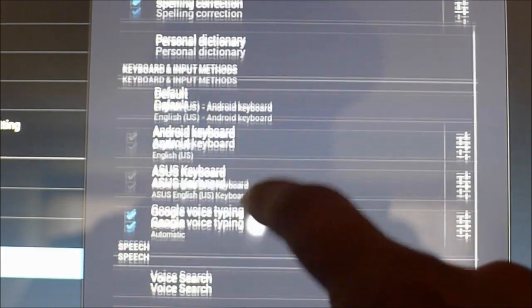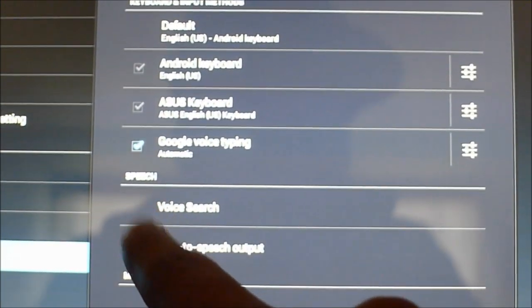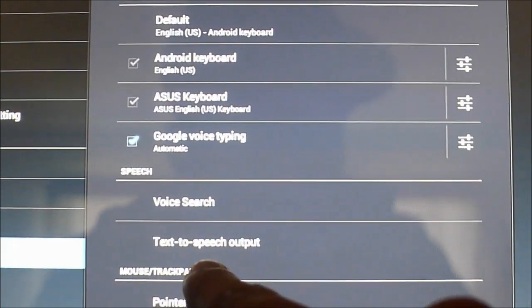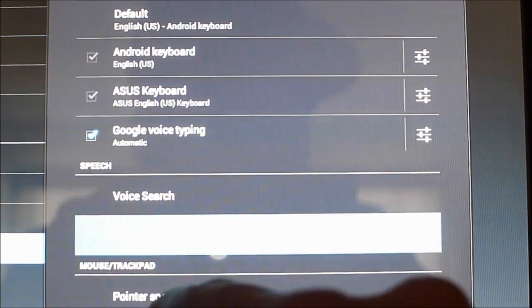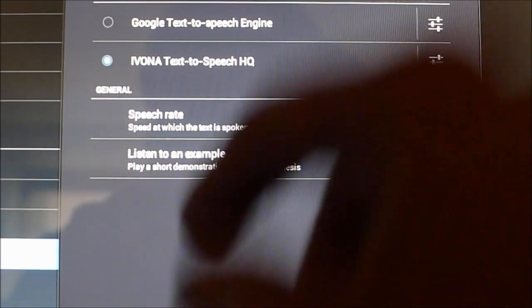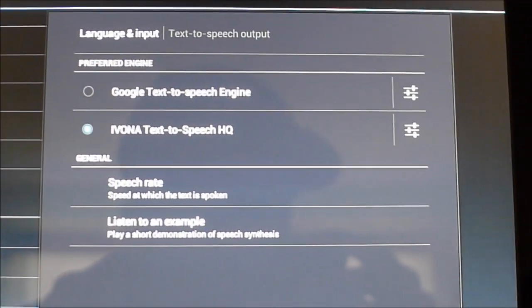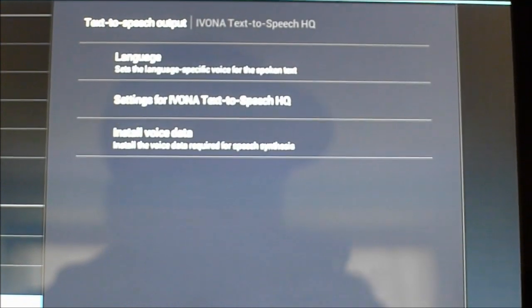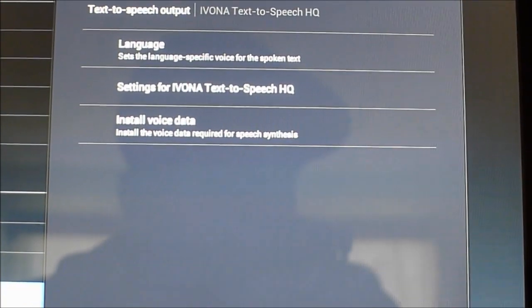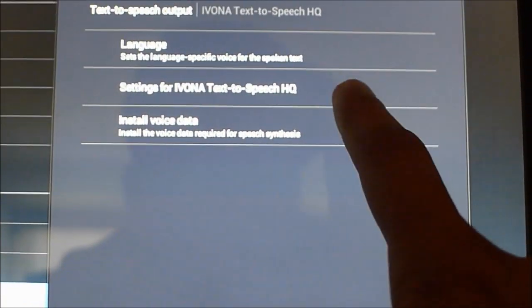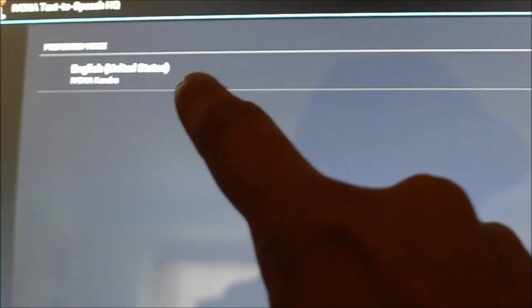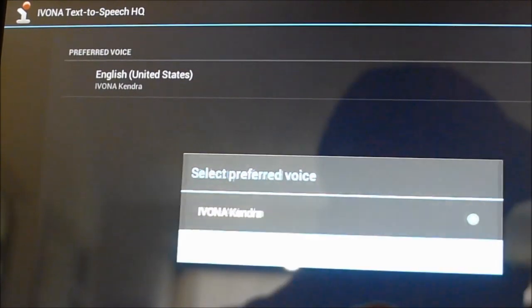You just want to scroll up a little bit and under speech, there will be text-to-speech output. You want to click text-to-speech output and as you can see, our Ivona text-to-speech is all set. And you can see the settings and preferred voice, you want to click on English Ivona Kendra and that should be all set.